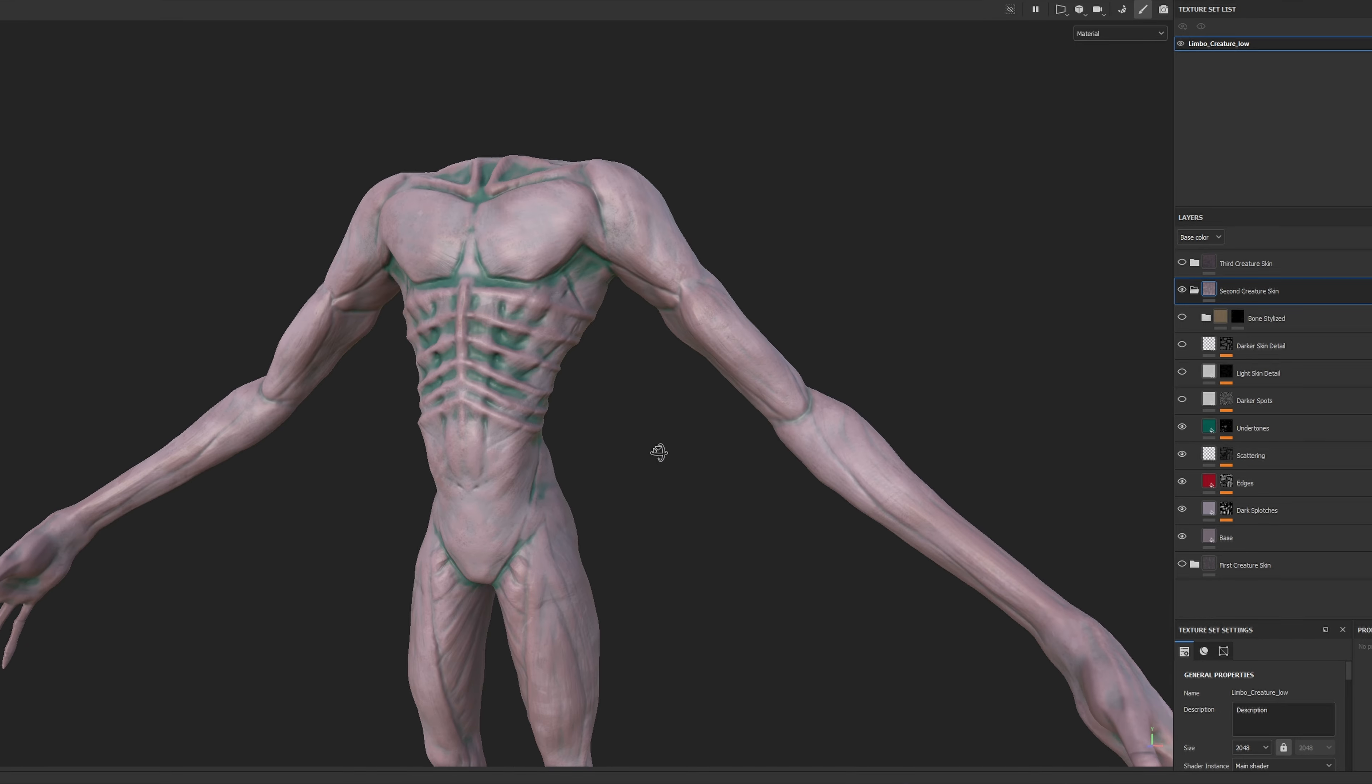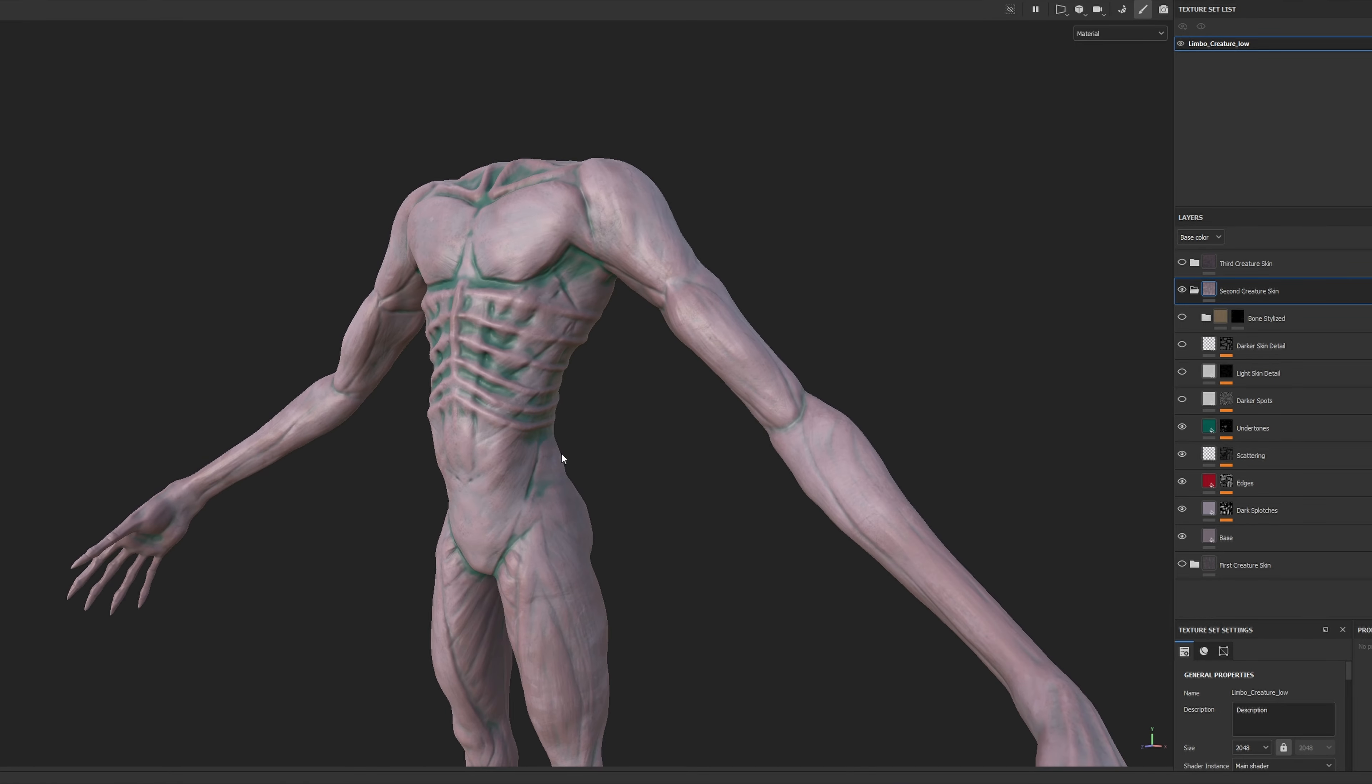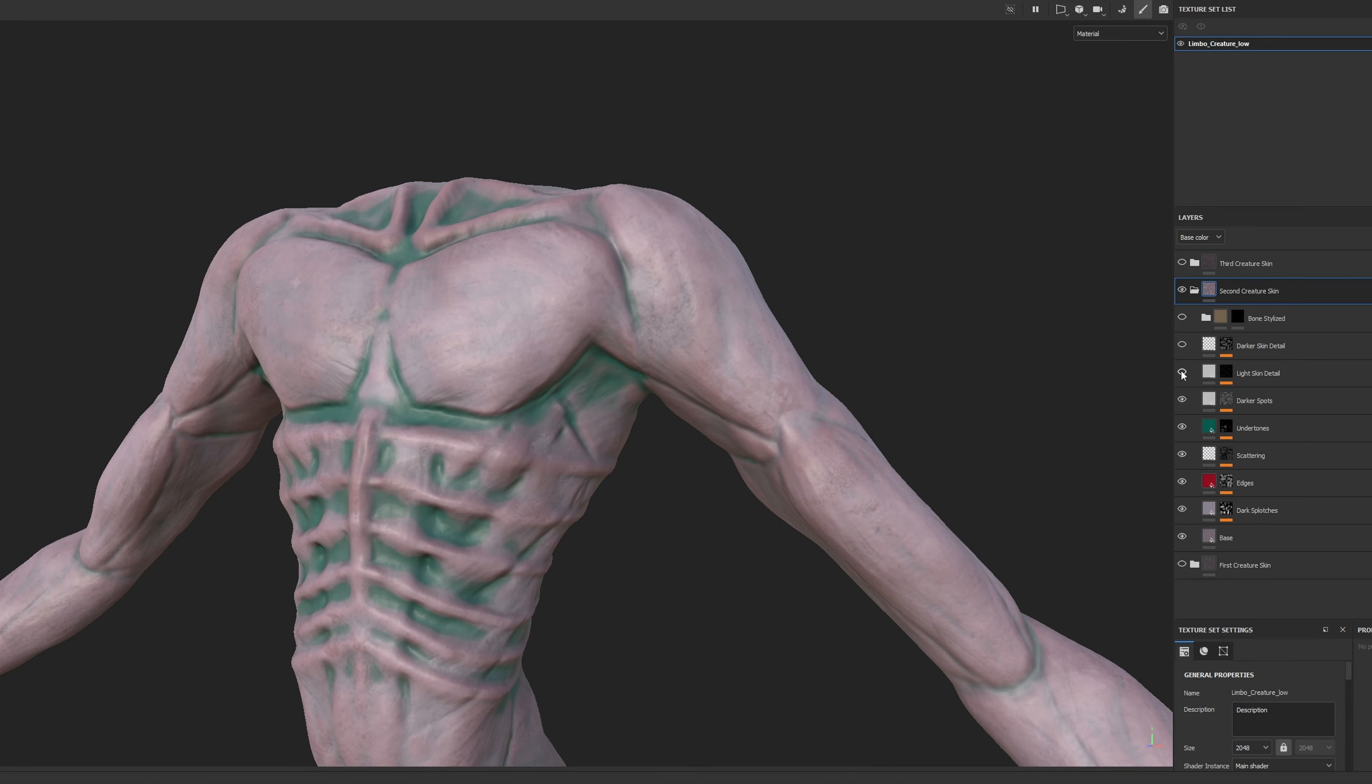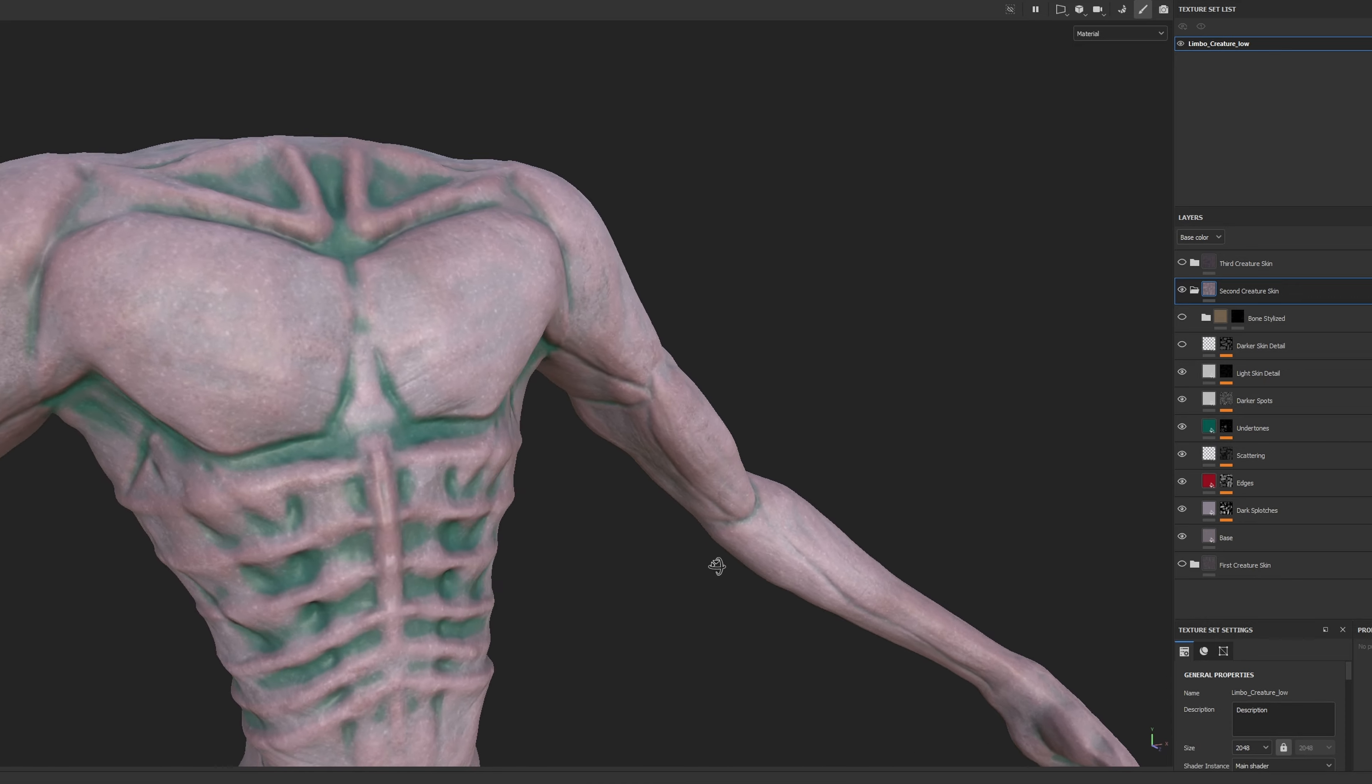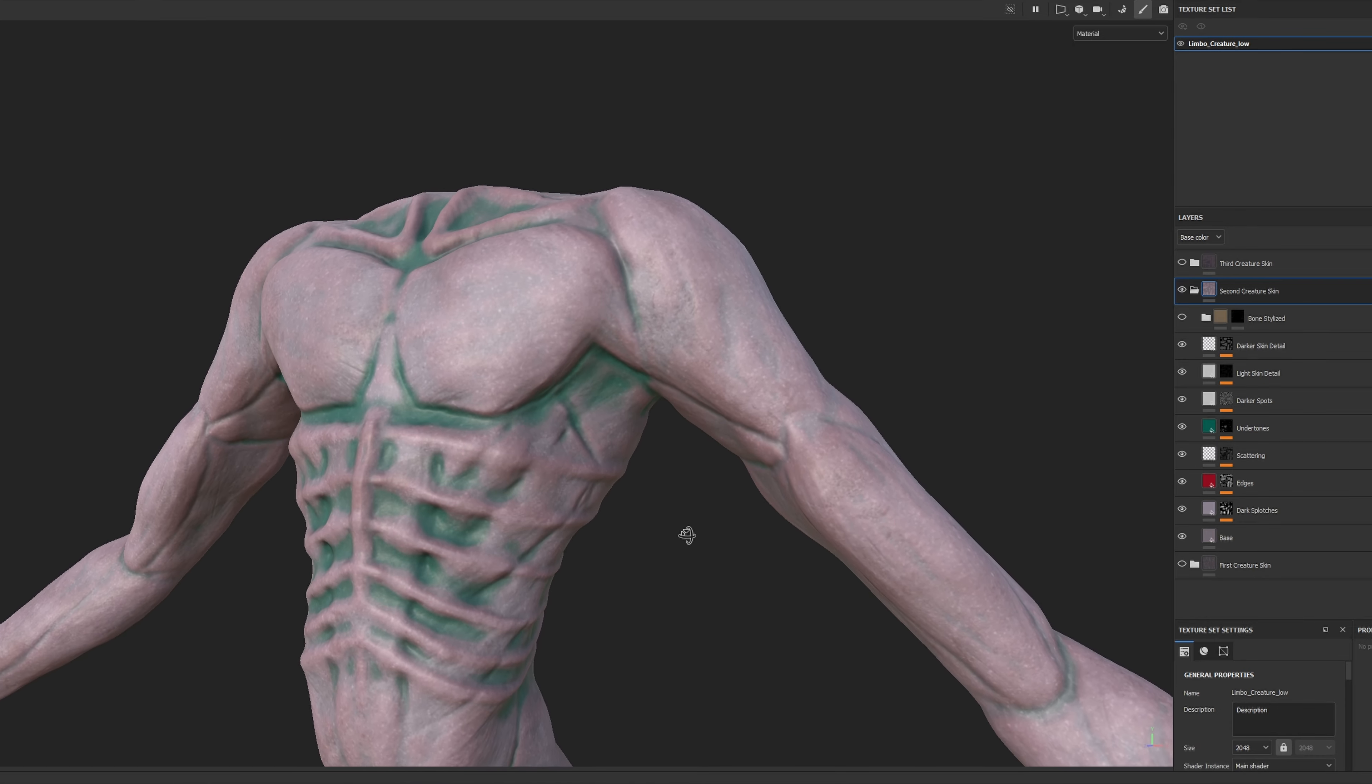Additional dark spots enhanced the desired details, and lighter skin details balanced the overall composition. A final layer of dark skin details brought the whole thing together.